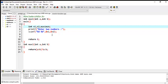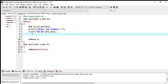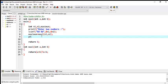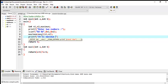We declare another variable and assign: maximum = maxi(n1, n2). Then we use printf with %d to display the maximum number — it will show us which number is maximum.